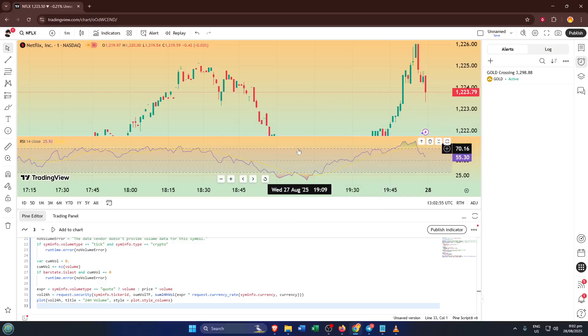For beginners, you might just want to stick with the defaults for now, but feel free to play around with these settings later. Once you're happy, click Create to activate your alert.